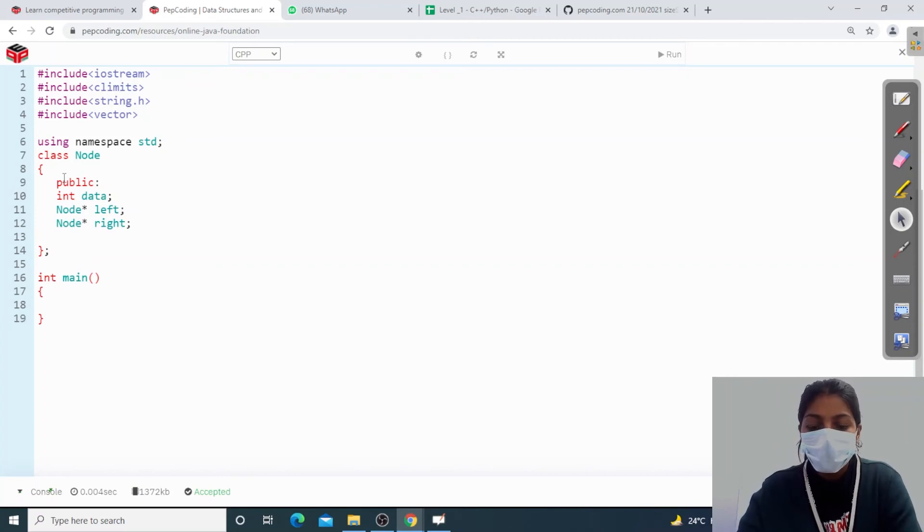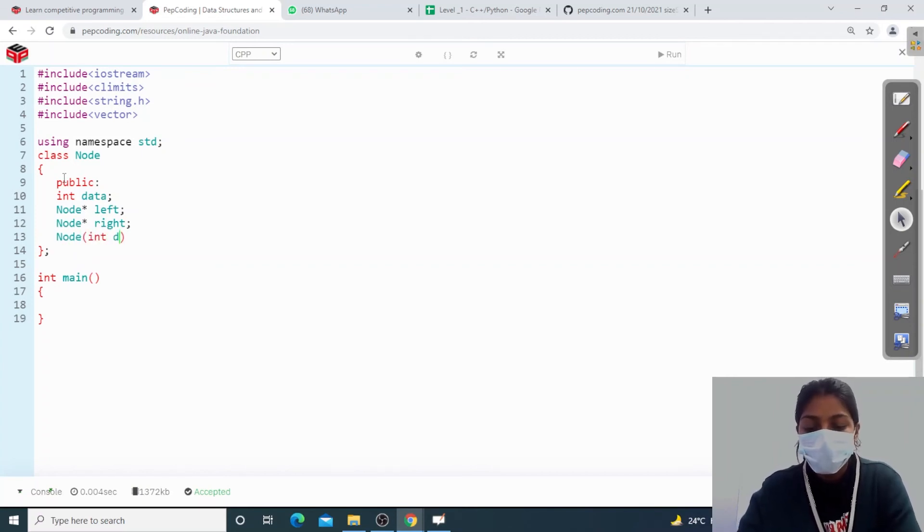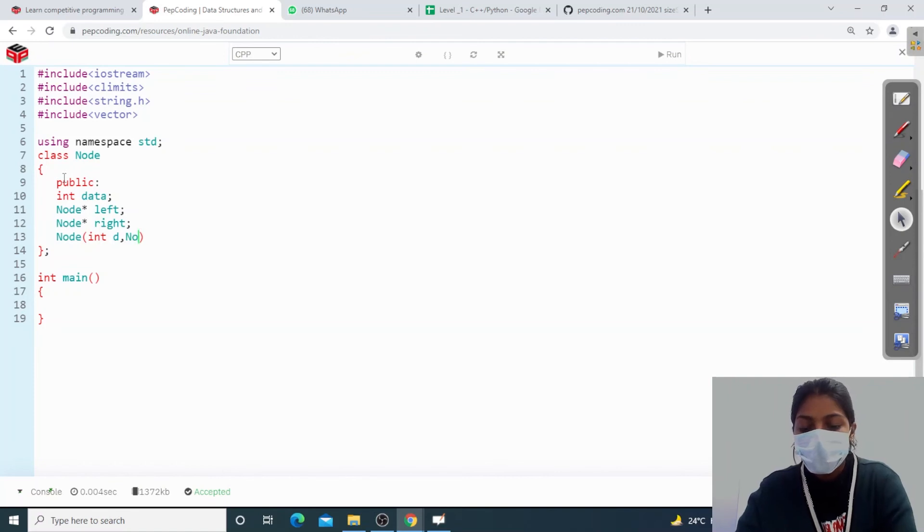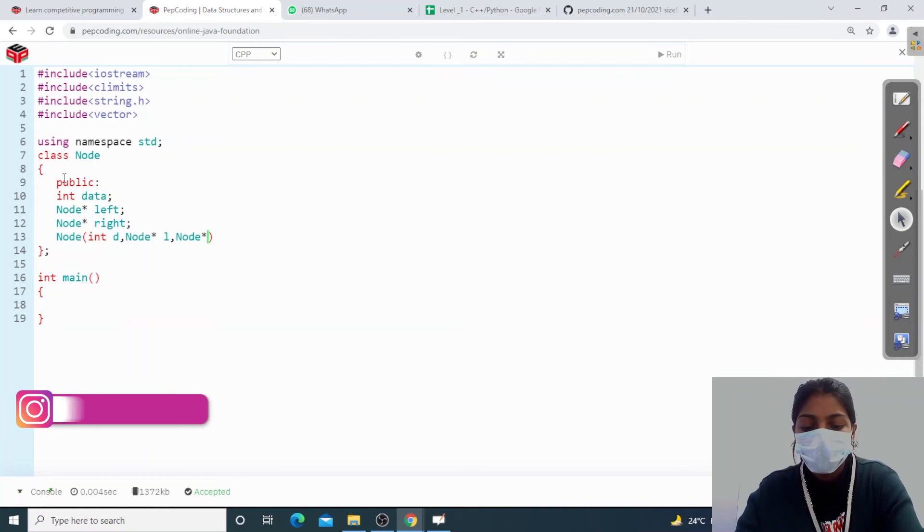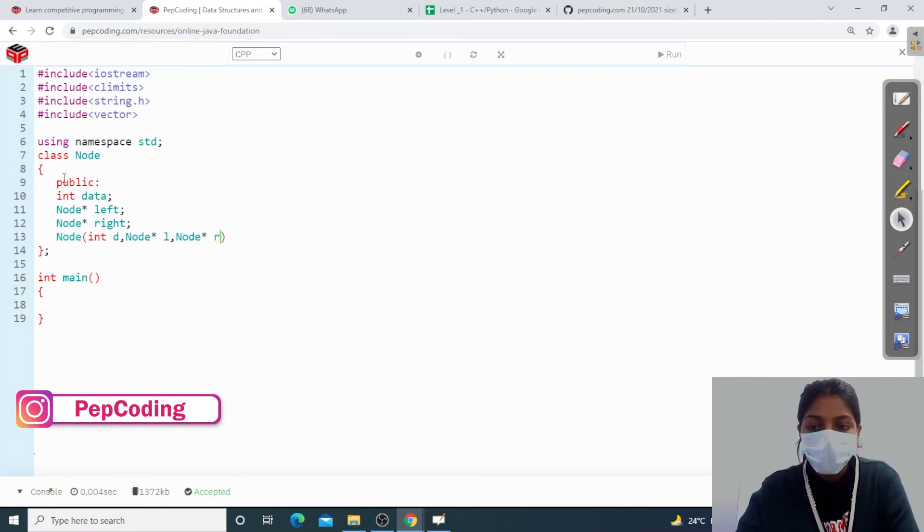And this is my parameterized constructor: int d, node type pointer L, node type pointer R.